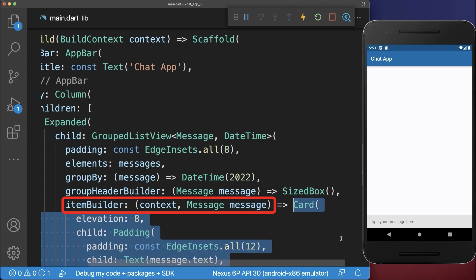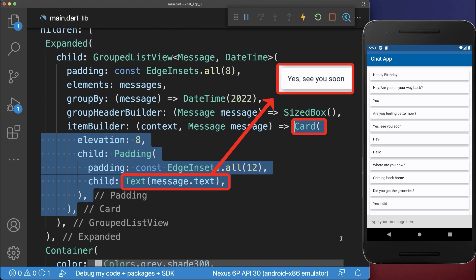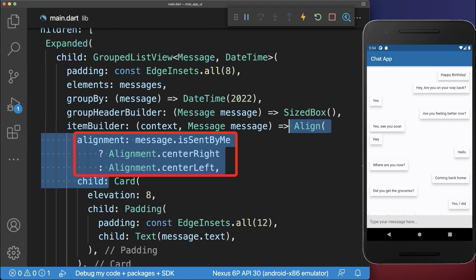Inside the item builder we build each of the messages, in this case a card with a text. Around the card we wrap an align widget to align it to the left or right side depending on who wrote the text.